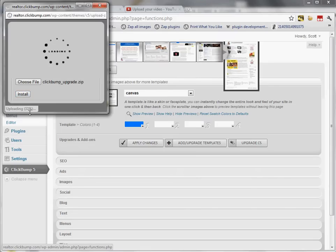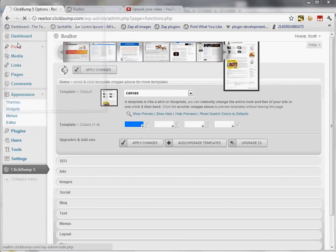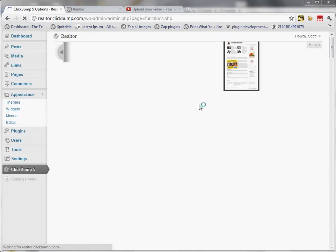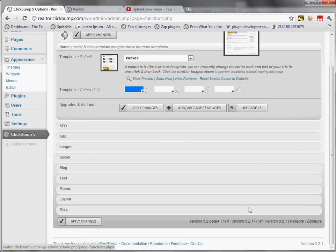I can see the progress at the bottom of the window as it uploads. It then asks me to click Apply, which refreshes the screen so I can see the latest version has been upgraded to version 5.2 beta 4.